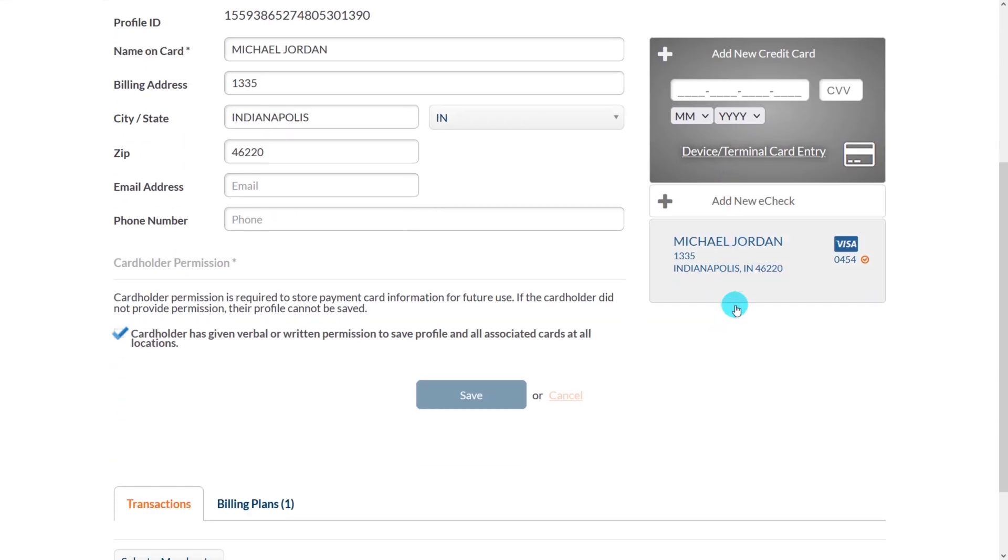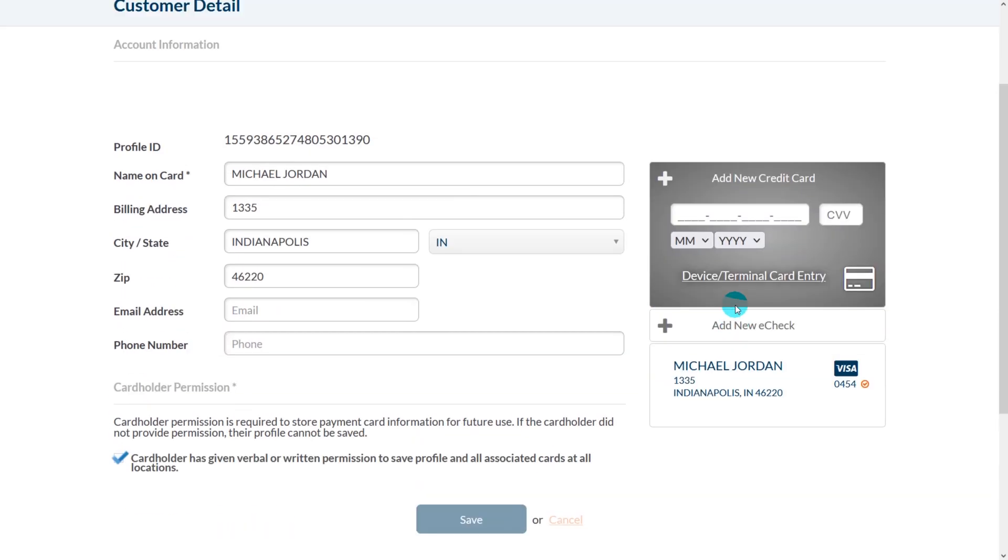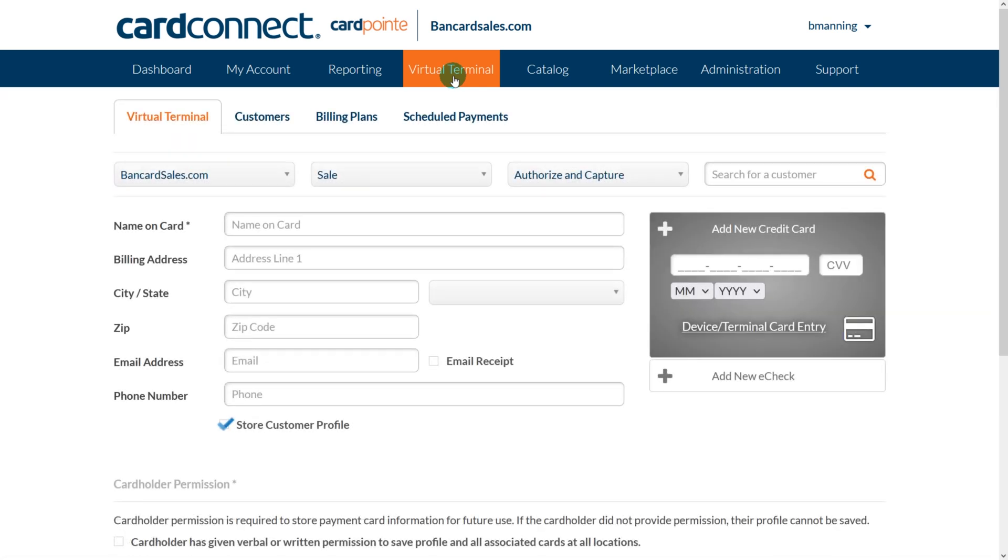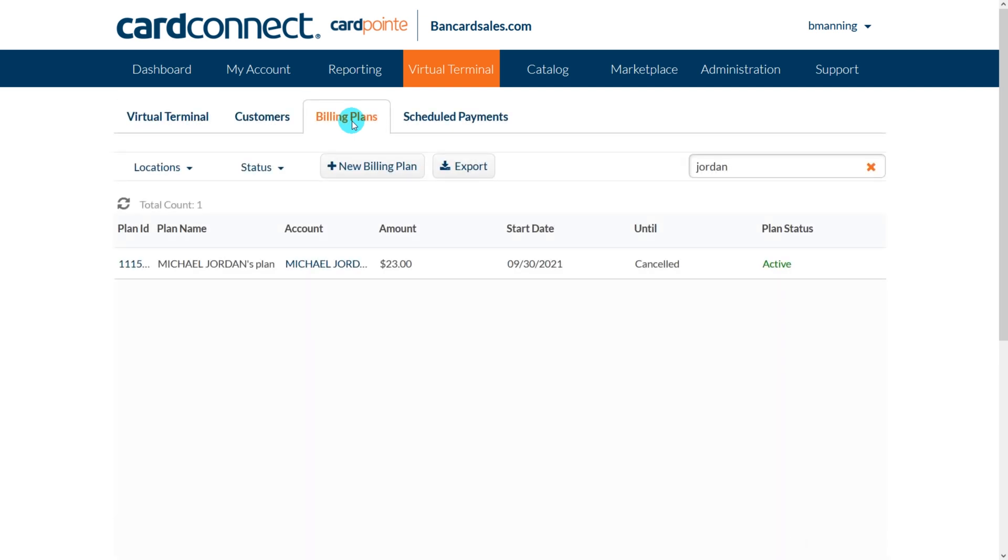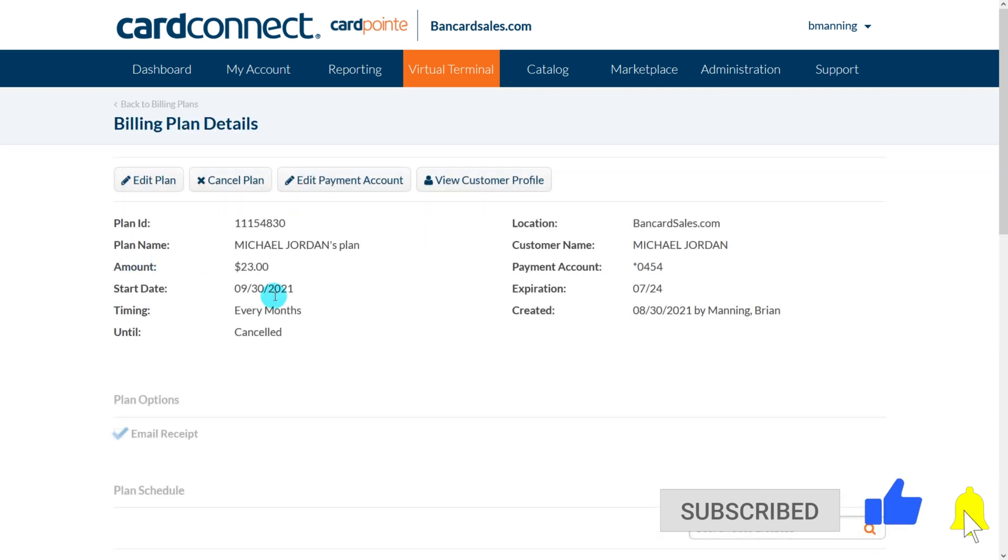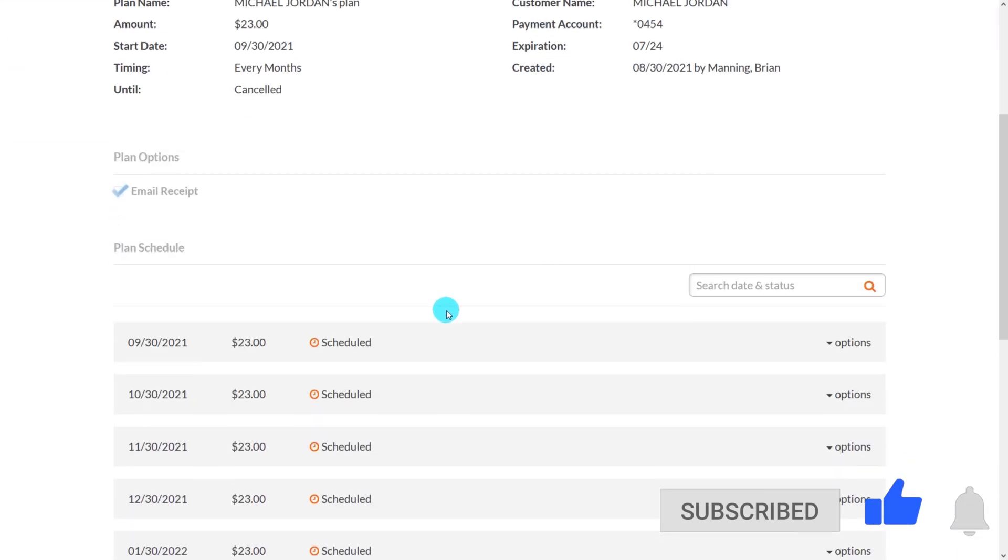So that's how you create billing plans inside of the Cardpoint virtual terminal and billing plans sub tab. Cardpoint offers a hosted payment page as well, and there is also a billing plan function within that hosted payment page. So if you haven't seen that video, check the links in the description for that detailed tutorial.